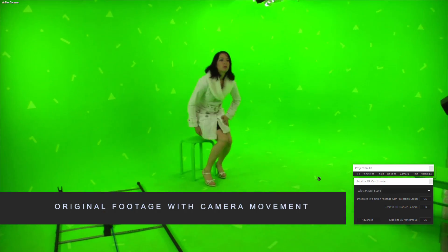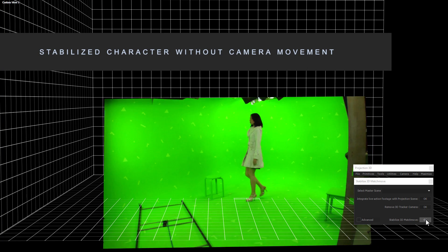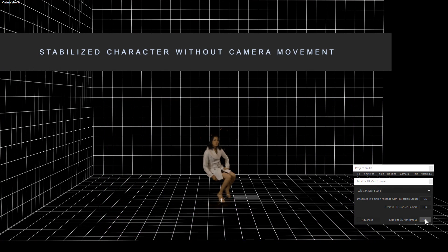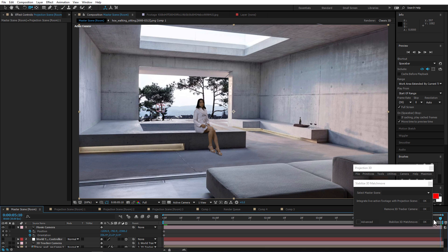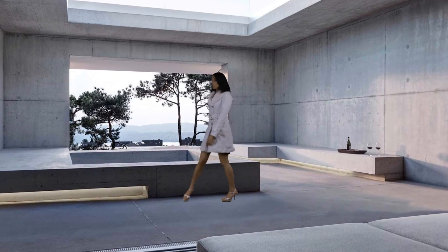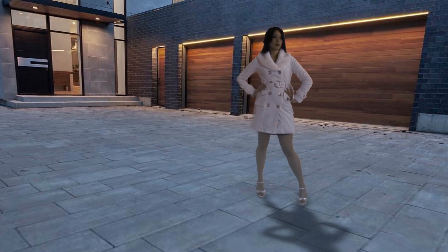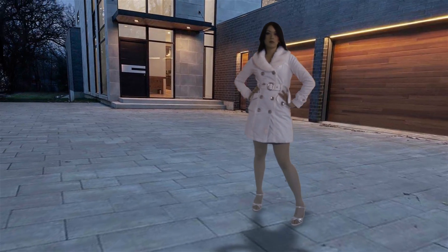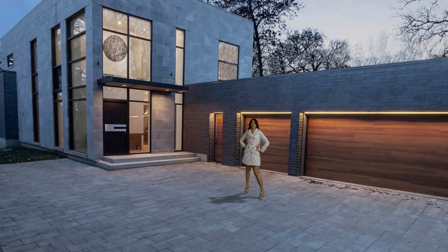With match move, you can stabilize the hell out of your green screen actors. You can integrate them into your scene, create your own camera and animate it up, down and sideways. Check out the difference — this is the regular track camera movement, and this is the one created with match move.